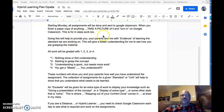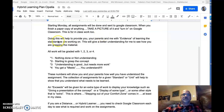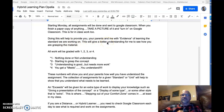This applies to any classwork you do in my class if you are a hybrid learner. Doing this will help you, your parents, and me with evidence of learning — showing what you are doing to understand the standard we're working on.